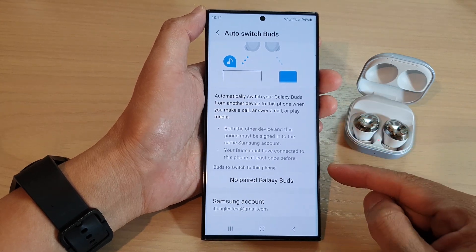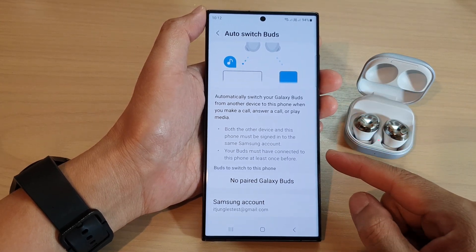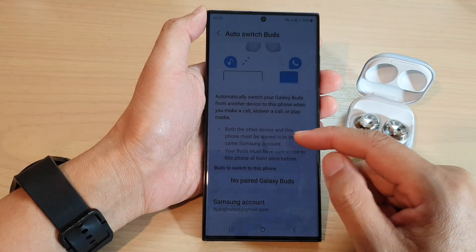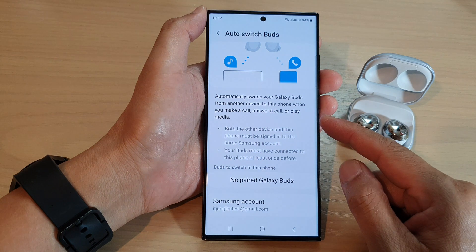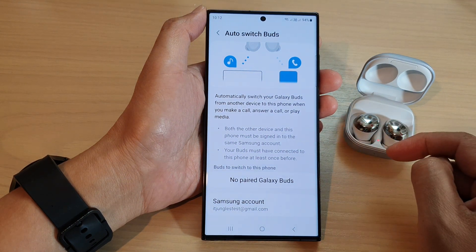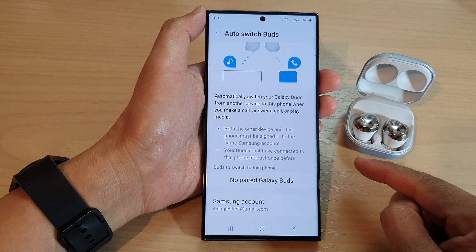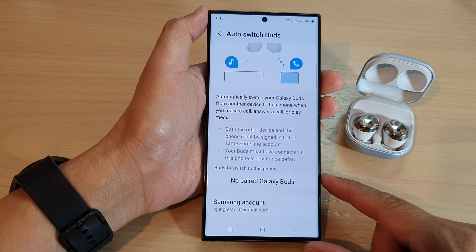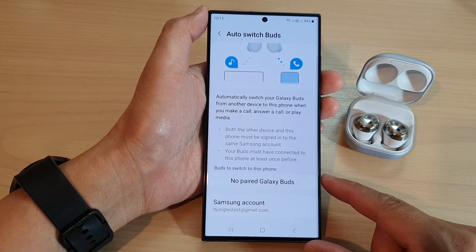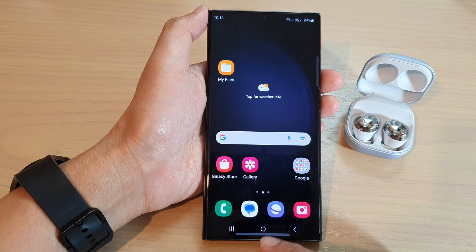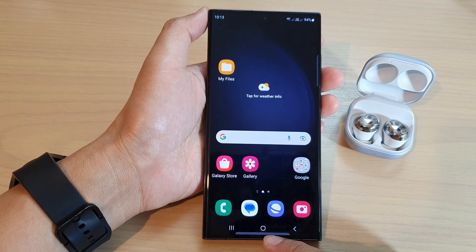Hey guys, in this video we're going to take a look at how you can automatically switch your Galaxy Buds from multiple devices on the Samsung Galaxy S23 series. First, tap on the home button to go back to the home screen.